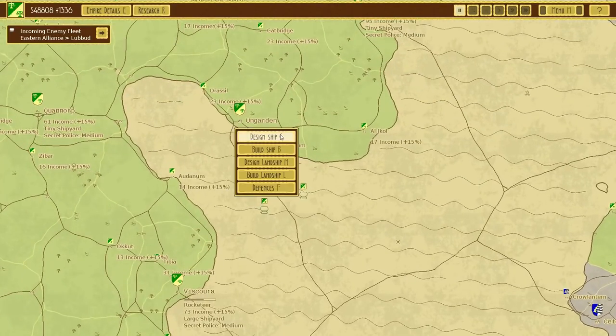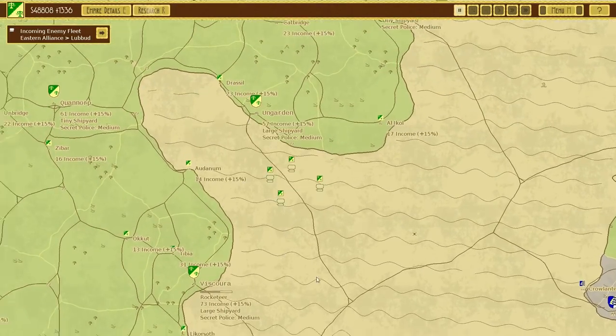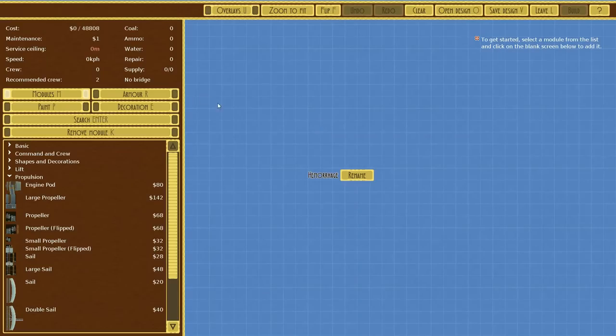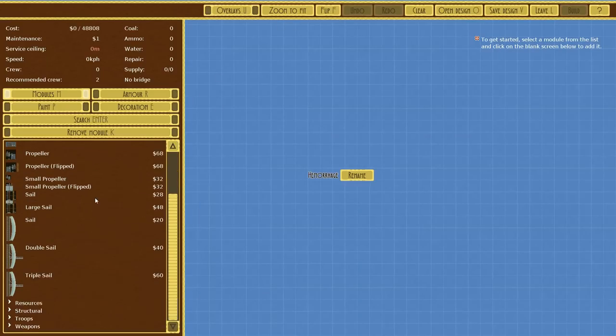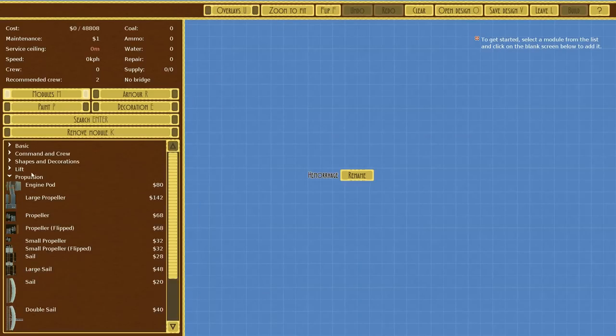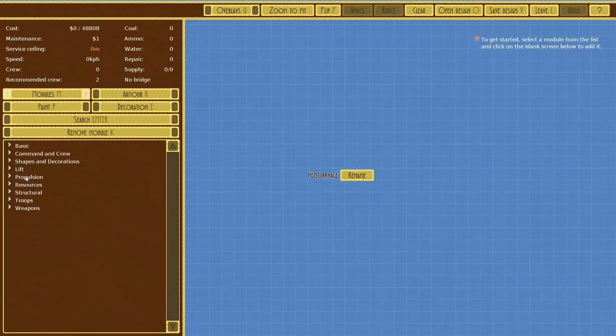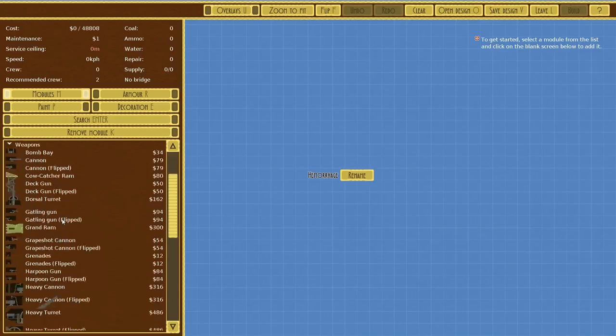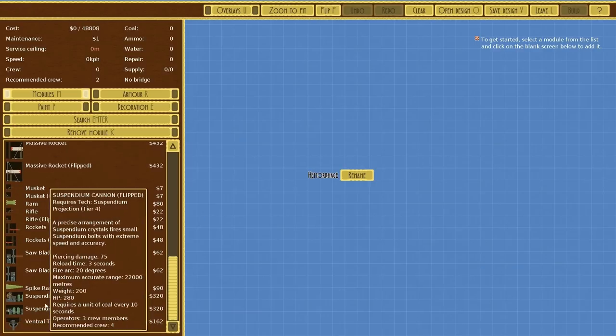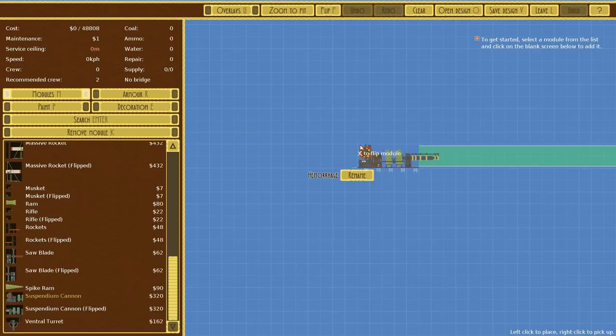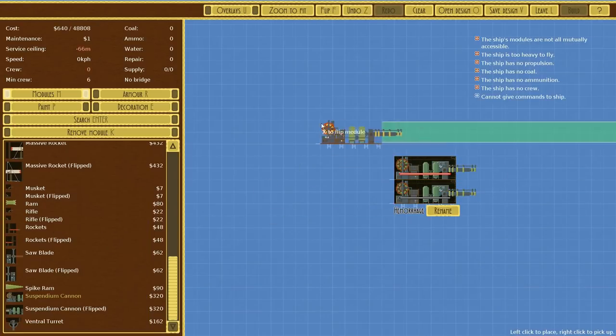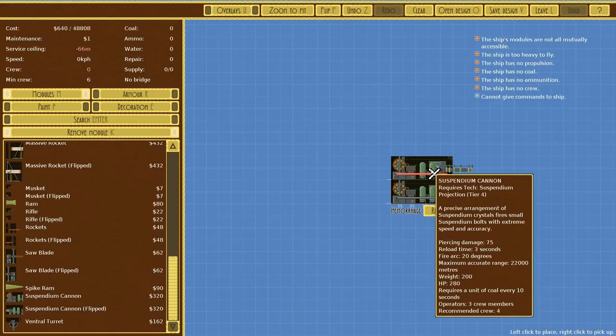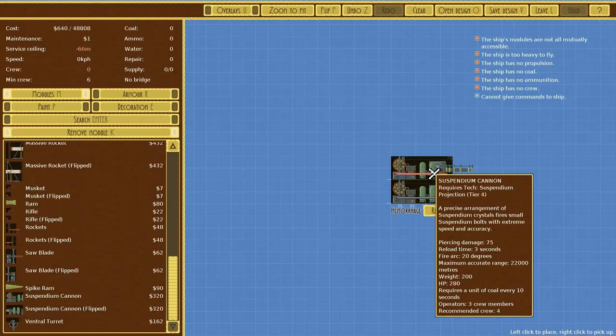We got these Suspendium Tanks, I don't know why we're not using them, we probably should just use them. Do we have ships anywhere? A large shipyard down here. What do we want to do? I want to build like a monster ship. Let's design an Ungarden and what I want to do is use a lot of the advanced technology we have. I think I'm going to design it around the Suspendium Cannon.